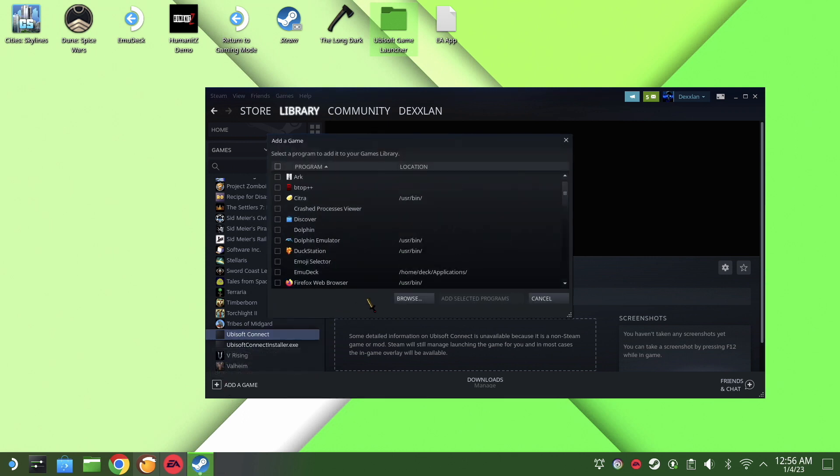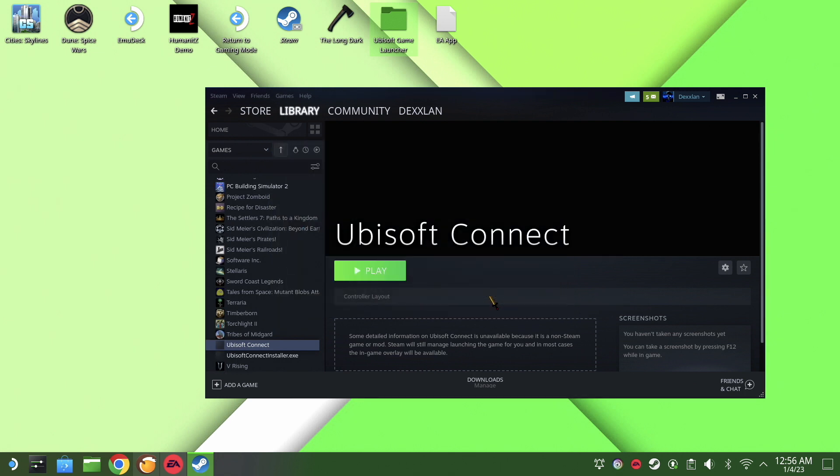Then we are going to search for Lutris. It is an official launcher for the Steam Deck, so it will be easy to find. Hit add, and then we are ready to launch everything.